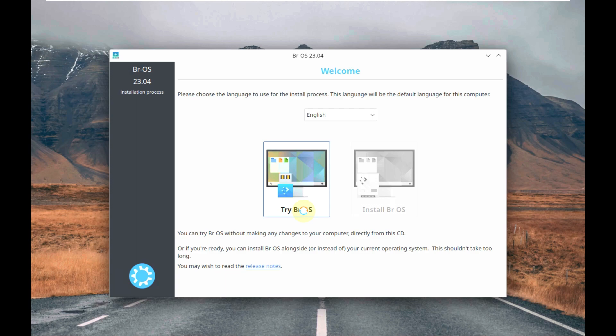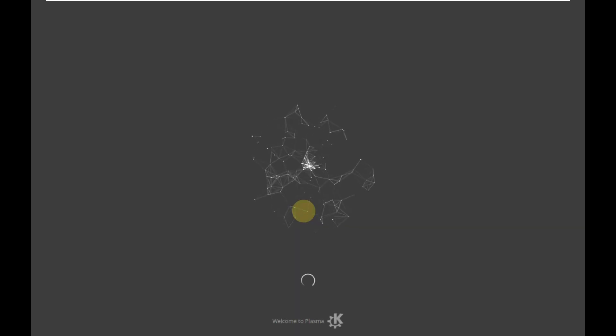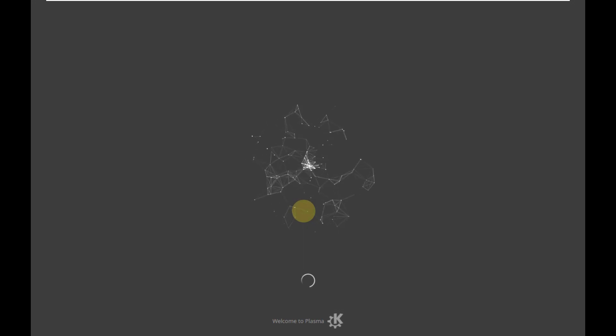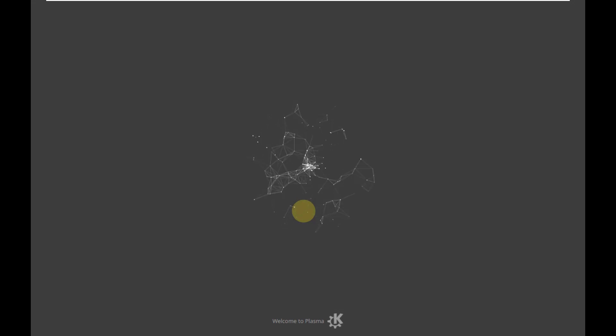It's going to take a few more seconds to completely load up the desktop layout. You can see the mouse pointer — I set up a highlighter in my screen recording software. It says 'Welcome to Plasma' because it's a KDE Plasma desktop environment. It should be having the latest version of KDE Plasma, which should be pretty good.